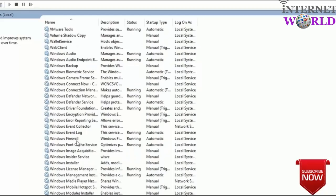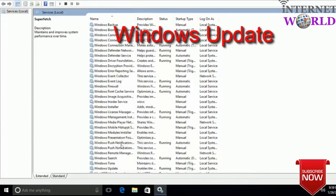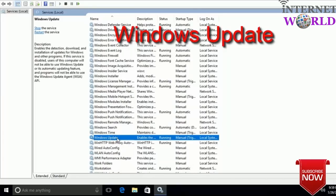The next one is Windows Update. It is also an update service used by Windows. As you can read in the description: it enables the detection, download, and installation of updates for Windows and other programs. If this service is disabled, users of this computer will not be able to use Windows Update. Whenever you connect to the internet, Windows automatically starts downloading updates and it can make the computer run very slow.